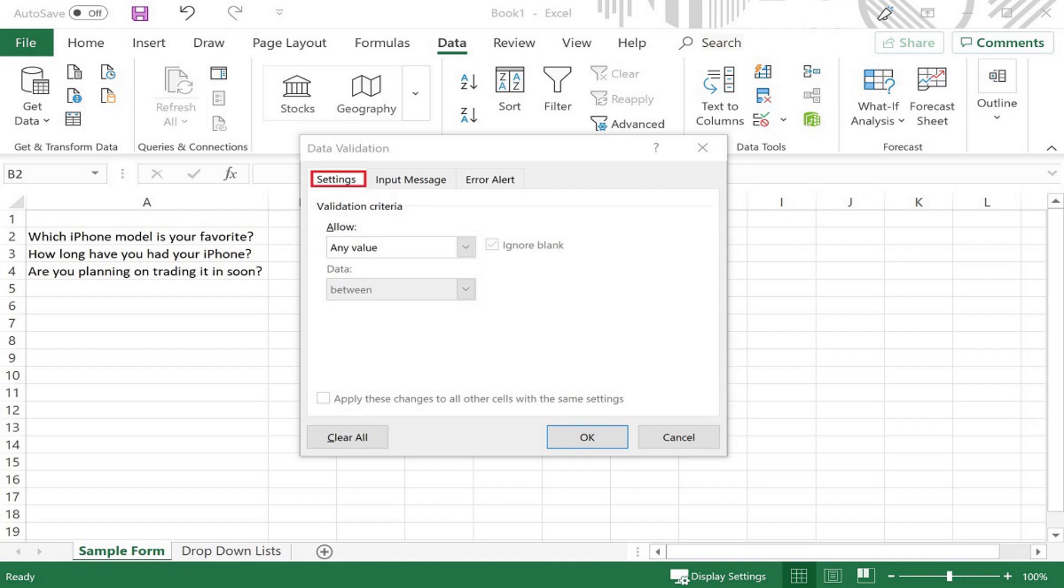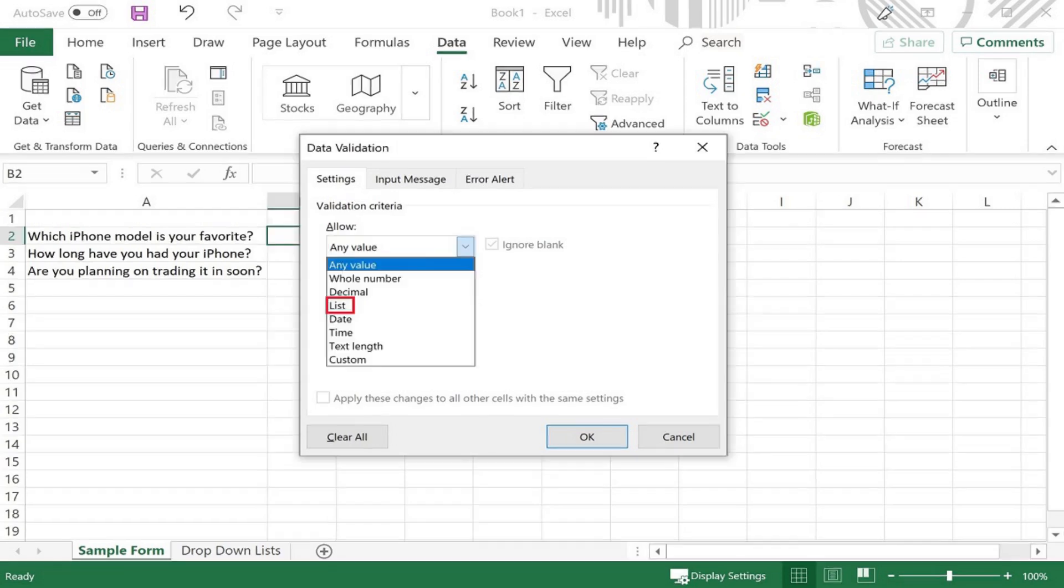Step 7. Select the Settings tab, and then click to expand the dropdown field beneath Allow. Click List in the list of options.